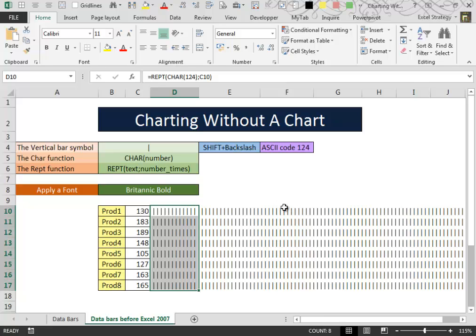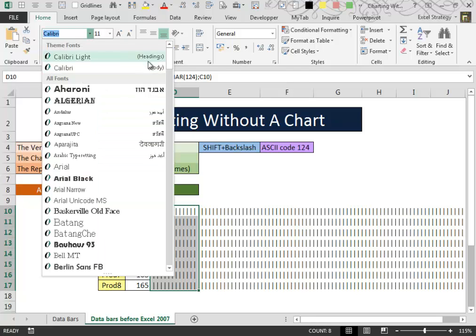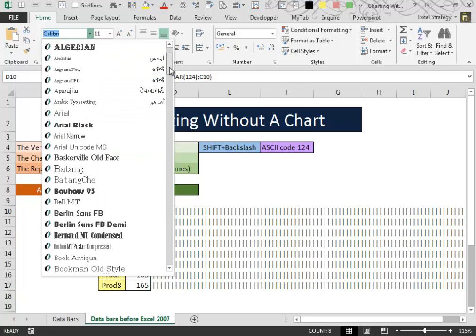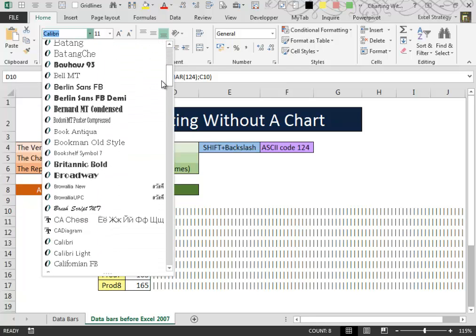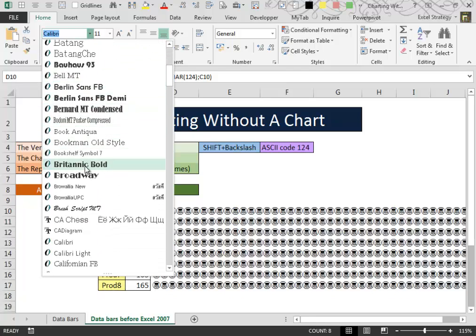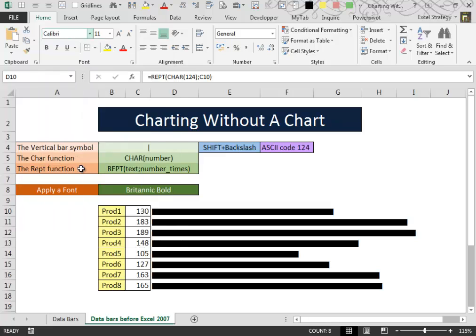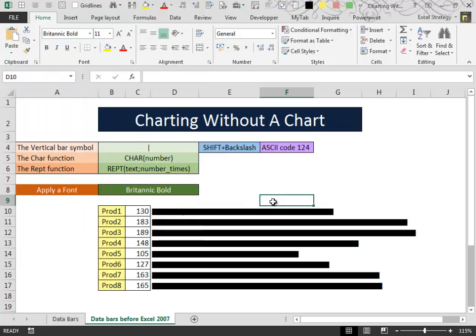At this point, for the trick to work, it is necessary to apply this particular font. Let's see what happens. Brittannic Bold. And here we have it.